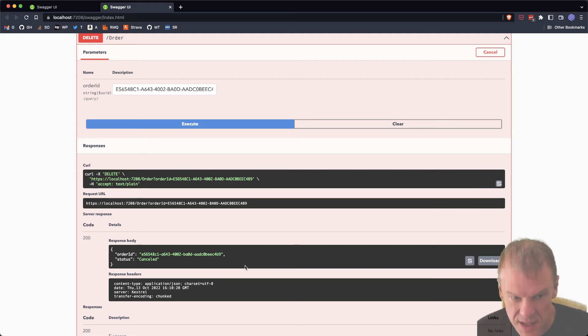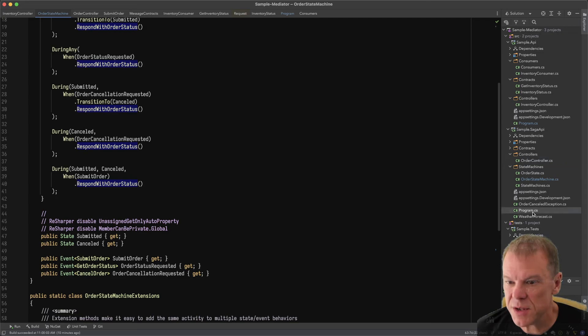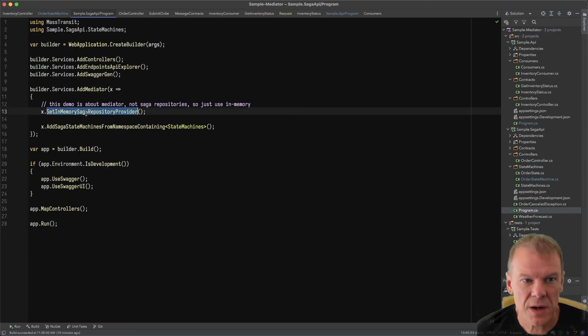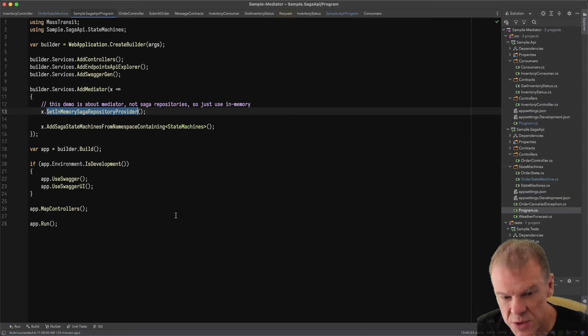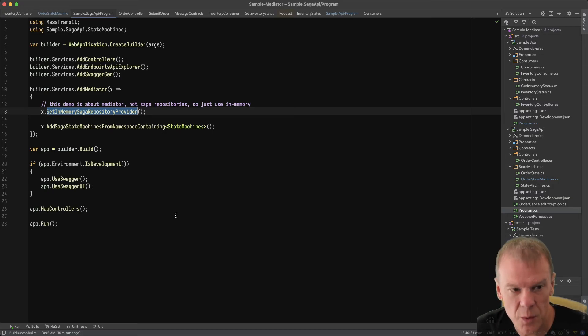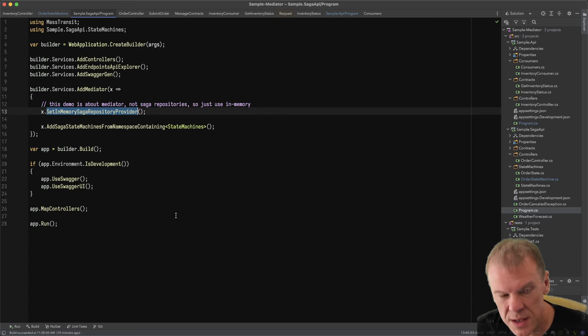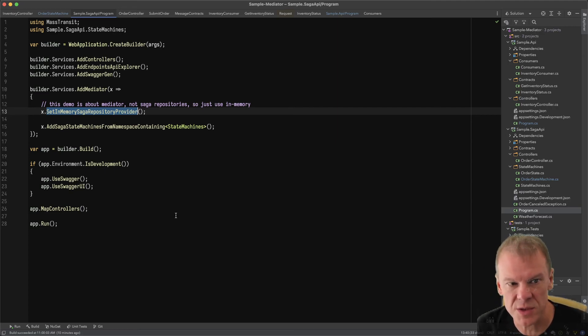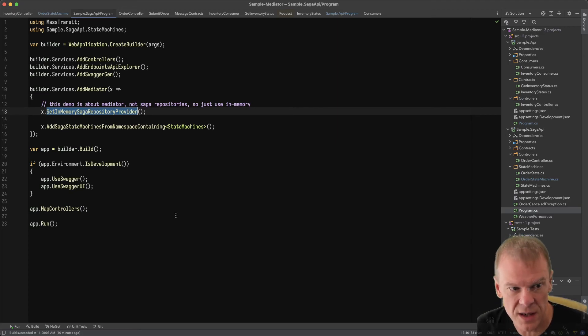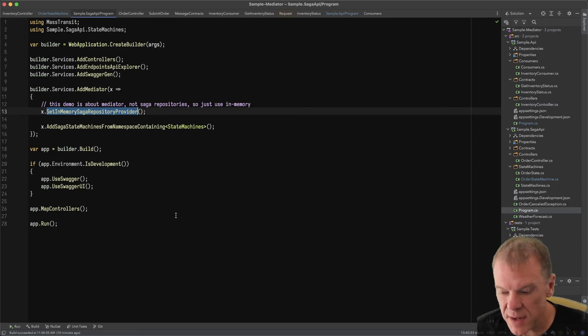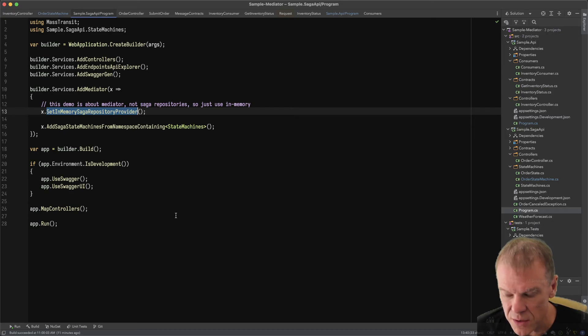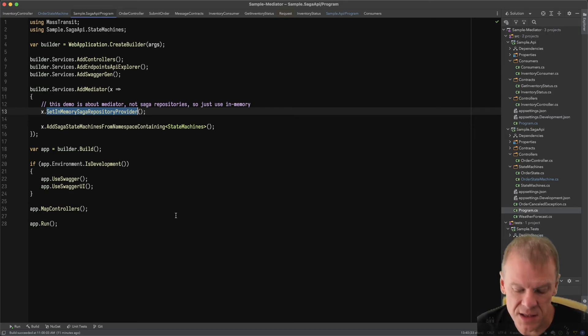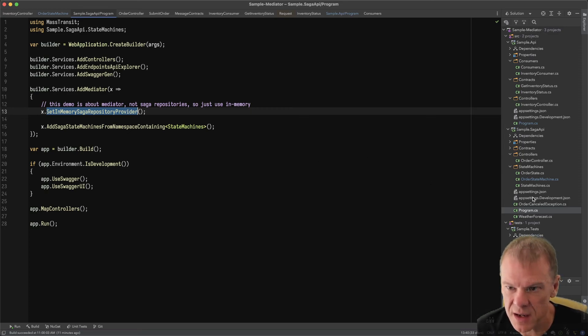In this example, I'm using the in-memory saga repository. You could use any of the repositories you want, whether it's Entity Framework Core, Redis, MongoDB, whatever. It doesn't matter because Mass Transit is going to handle and coordinate to those individual saga instances based on that order ID. That's a simple case of wanting to use a state machine to handle some behavior and control that through Mediator without any of that stuff in your controller logic.